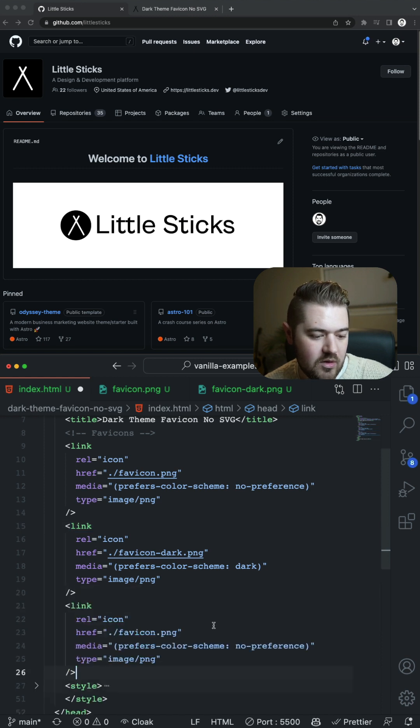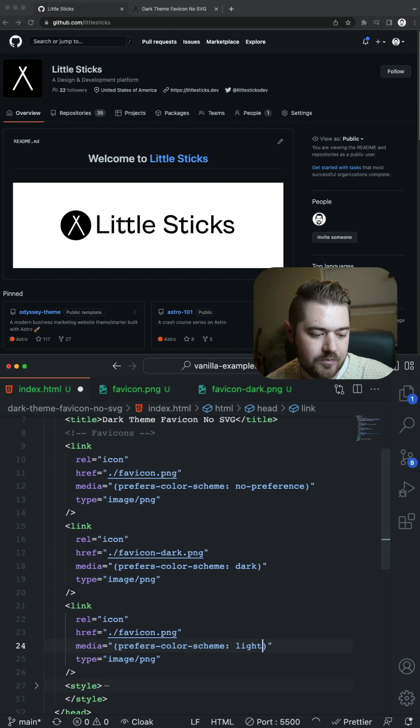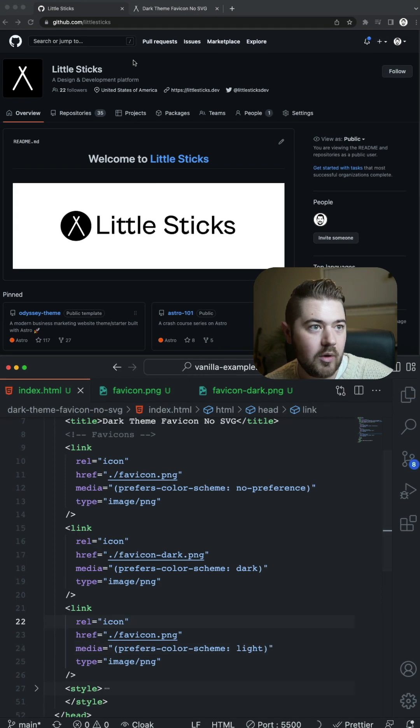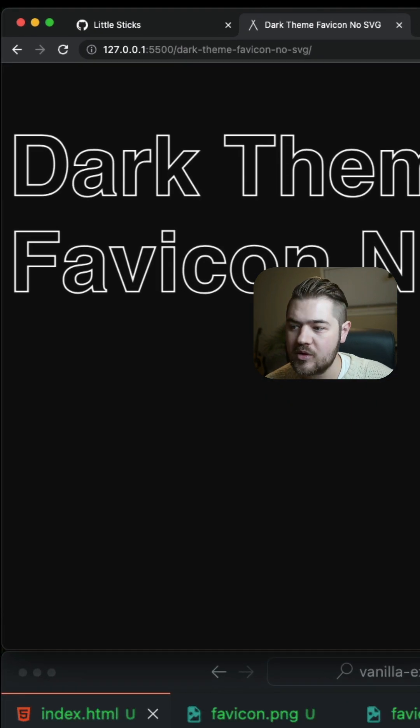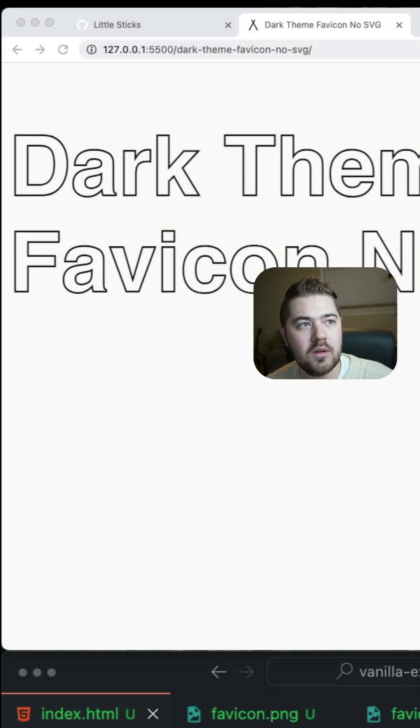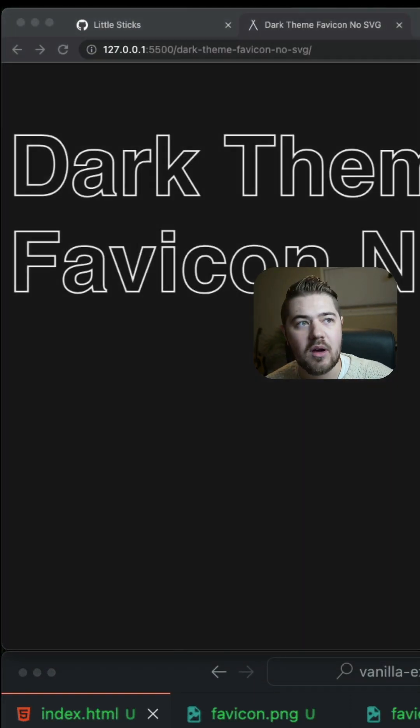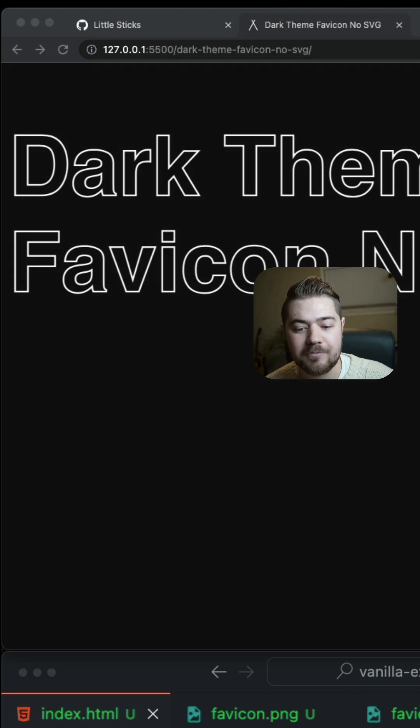And then do the same thing again for the light theme preference. And then if we go back over here to our demo, switch over, see how it's automatically switching.